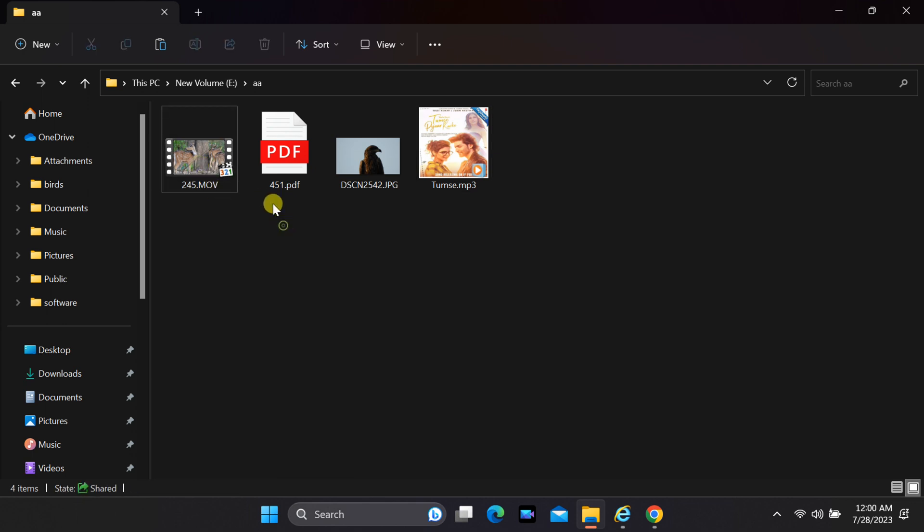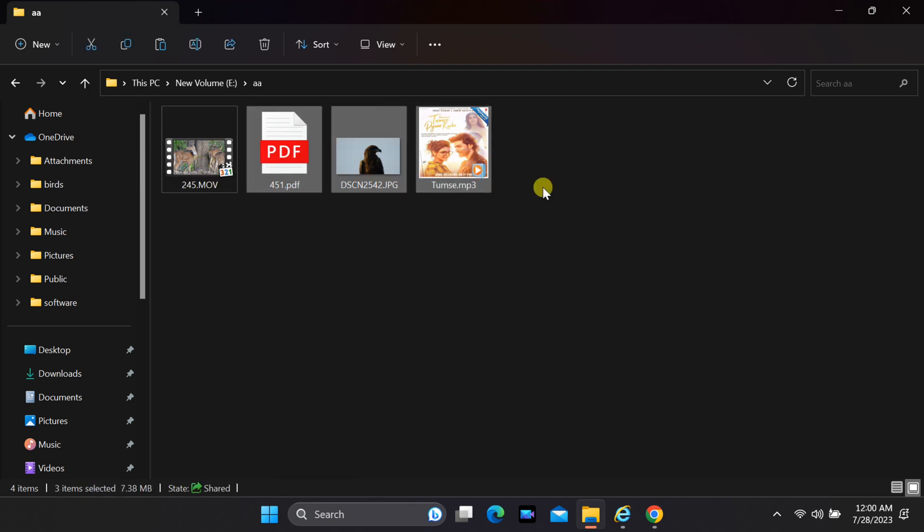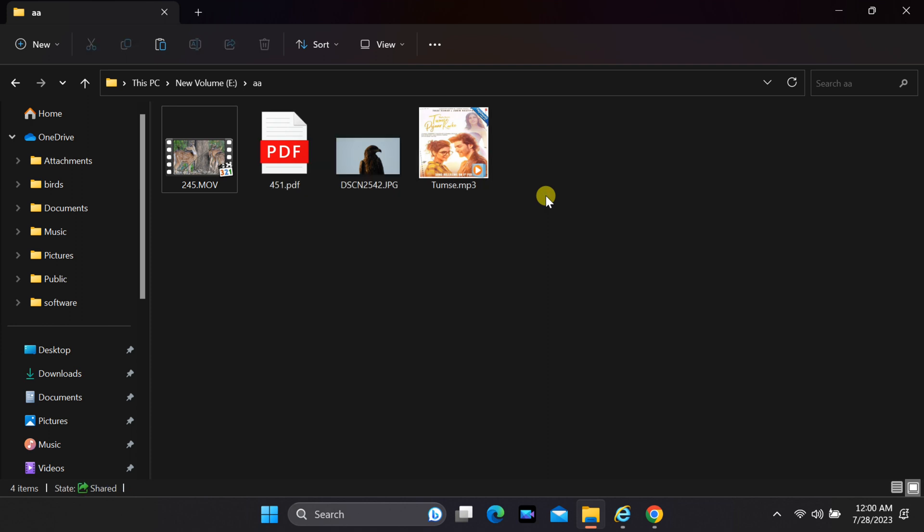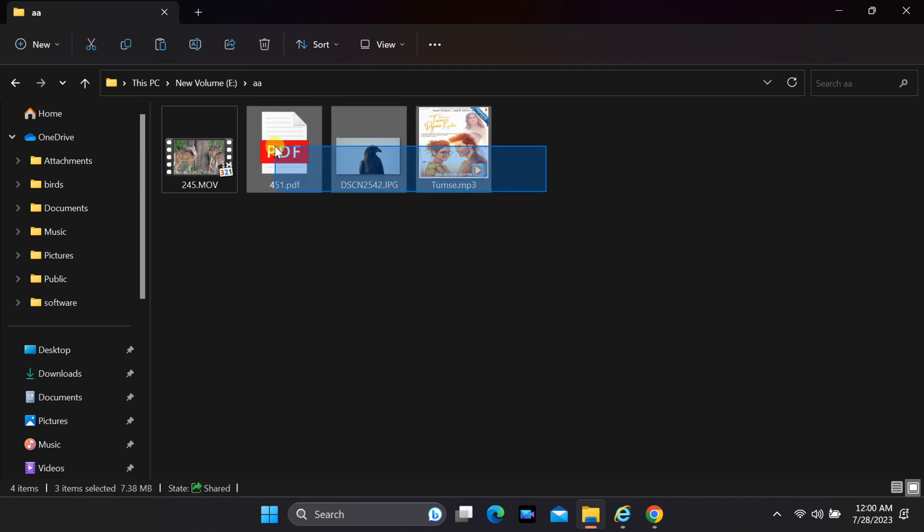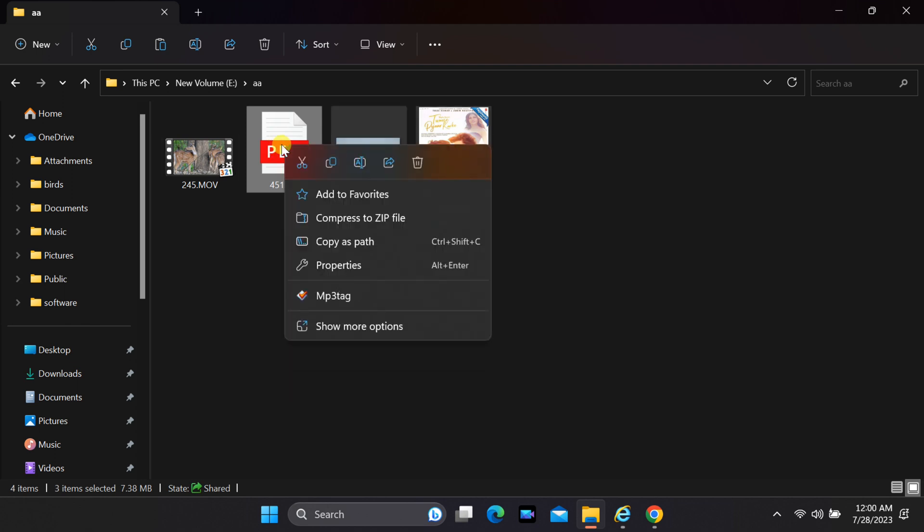The first step is to make sure that the file you want to display and the files you want to hide are in the same folder. Grab your secret files, whether it's documents, pictures, or any other confidential data you want to safeguard.